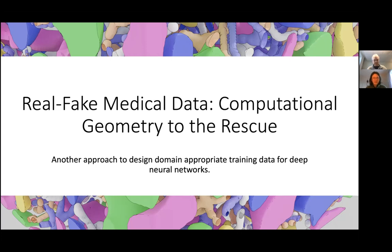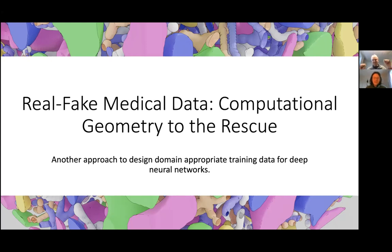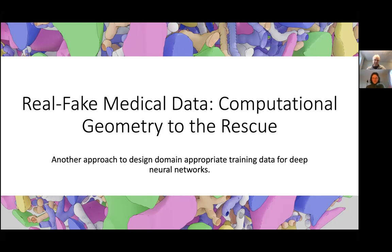Today he's going to tell us how to make fake lungs. And before he does that, I want to remind you that Hauke, from last week or maybe the week before, is a new colleague of ours — he received an adjunct associate professorship with the University of Bergen and is with the visualization group. Please, the floor is yours.